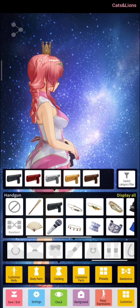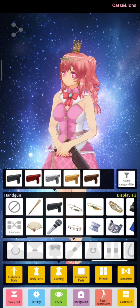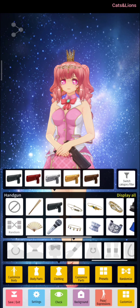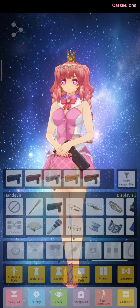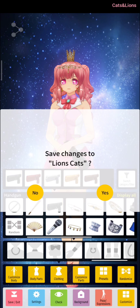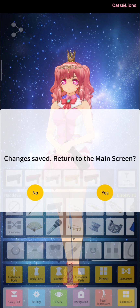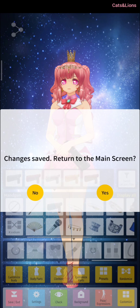Once you've chosen that, click on the save or exit button located on the lower left-hand corner of the screen. It will prompt 'Save changes to Lion's Cats' — click Yes. Changes are saved. Then it will ask if you want to return to the main screen. Click Yes to return, or No if you want to customize some more.